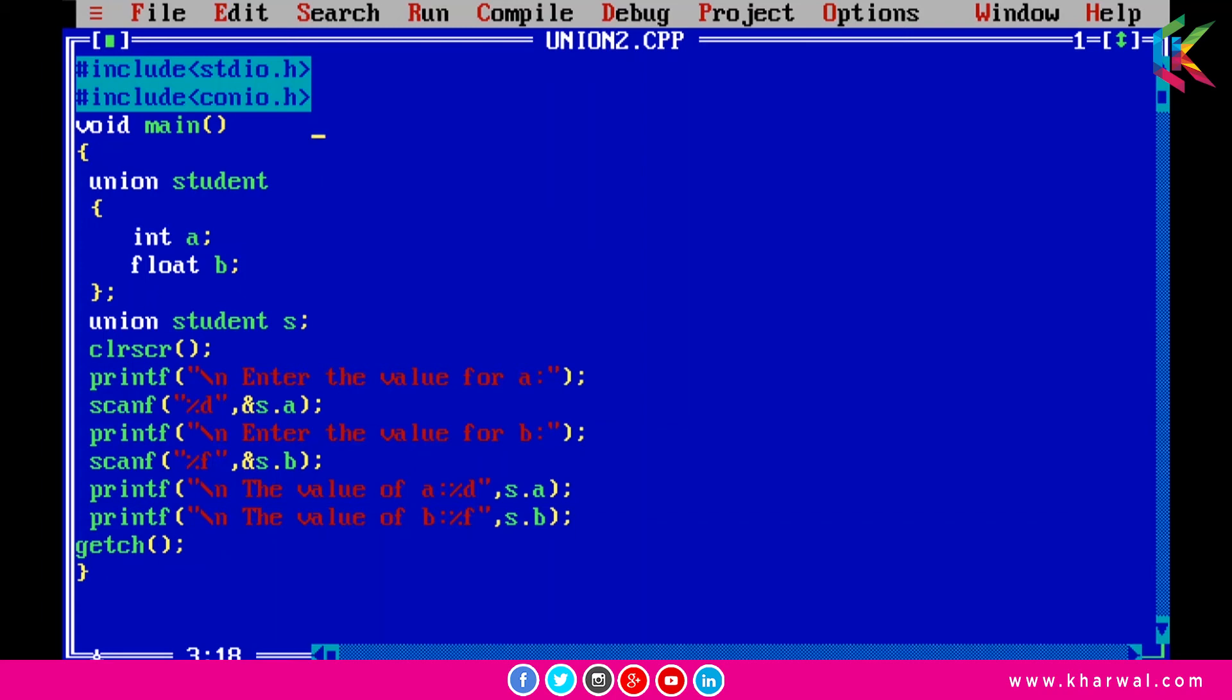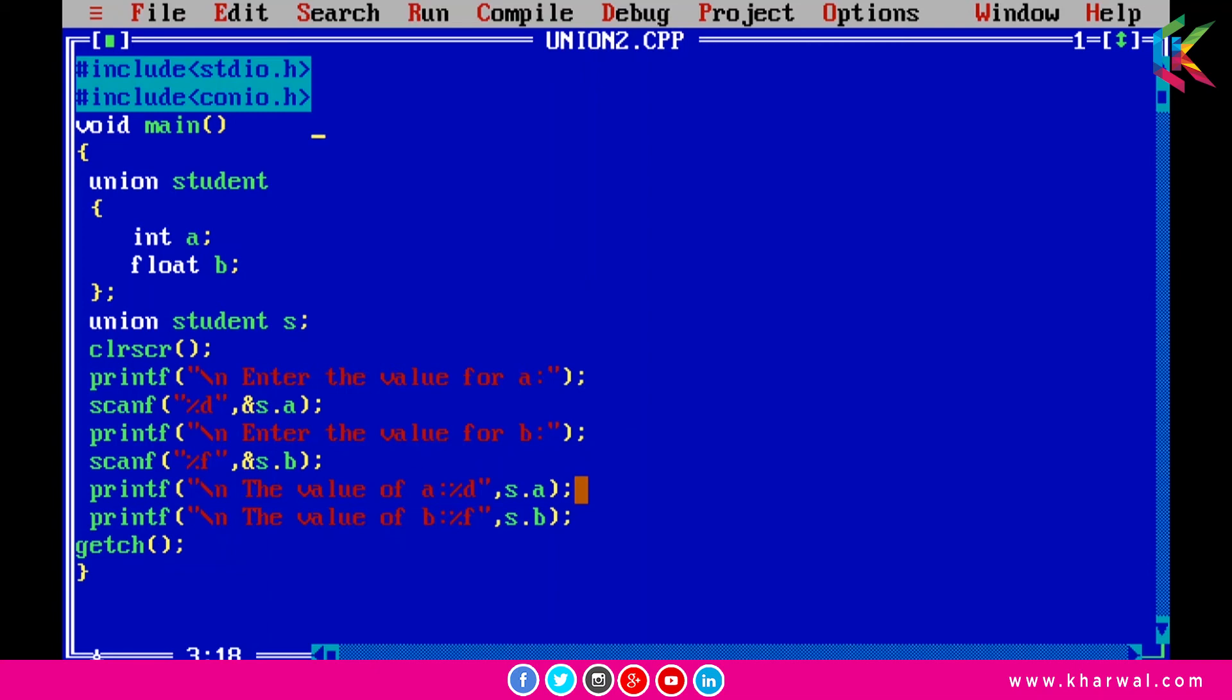Now I am printing the values of a and b using printf function. This printf function will print a garbage value and this printf function will print the value of b. Only the last entered data can be stored in the union and the value of b will override the value of a because all members in the union share the same memory location.